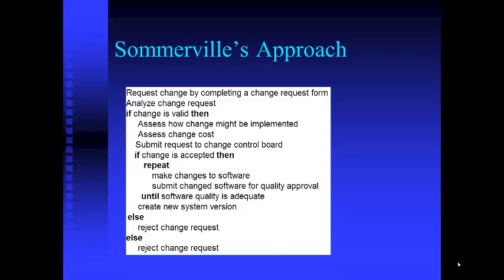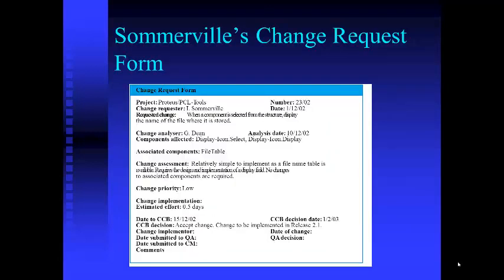You probably also need a change request form so customers can submit those. Somerville has an example of a change request form that you can find in Chapter 25.